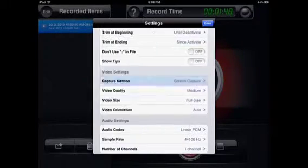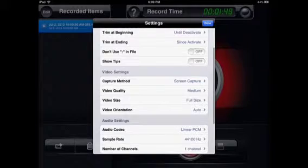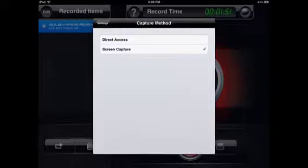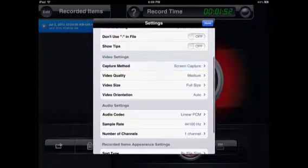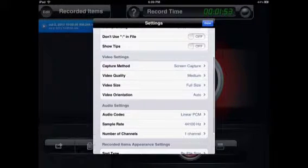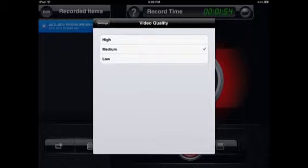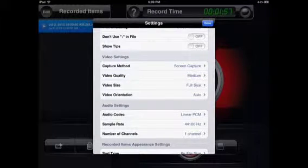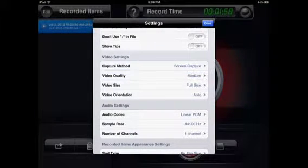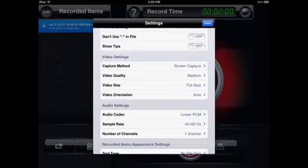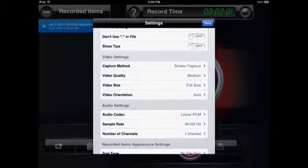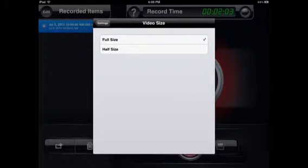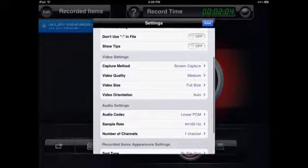The cool thing is this capture method. I would consider using screen capture, it's the best. Direct access doesn't really work. Video quality: I usually record on medium, sometimes on low but never high. Full size you can choose, or half size.